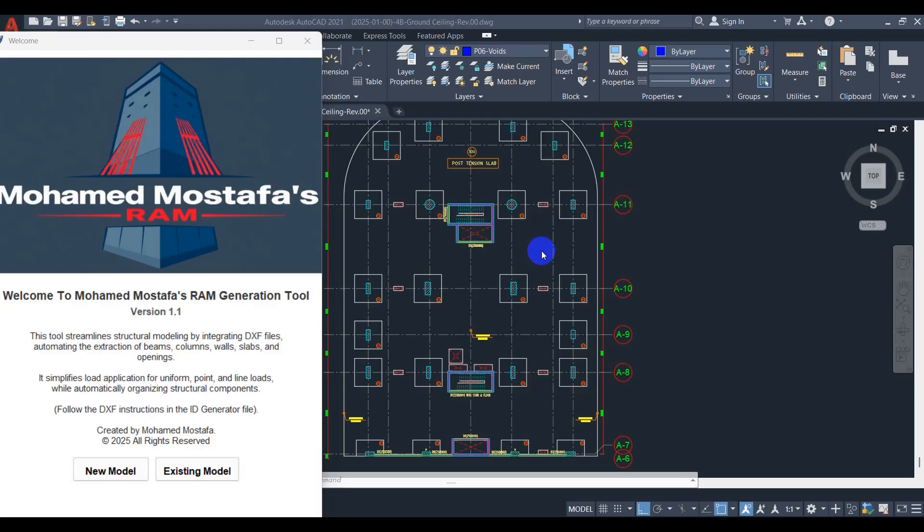Welcome to the second tutorial about my automation tool for RAM Concept. In this video we will have a quick revision of the first tutorial and then I will show you the new added features.